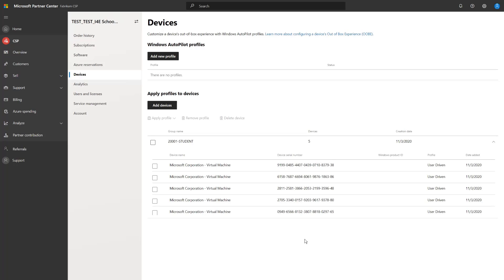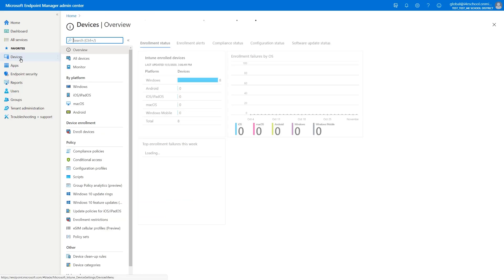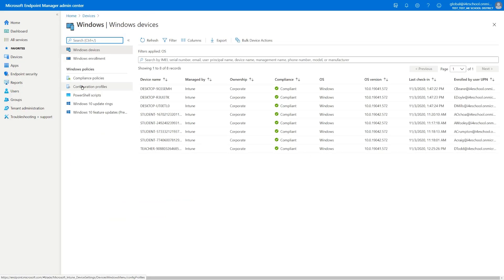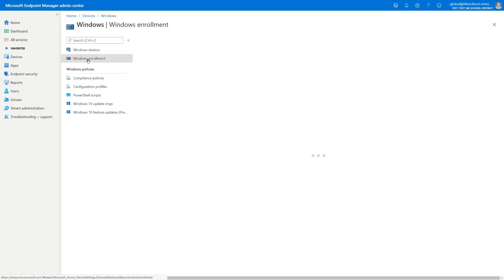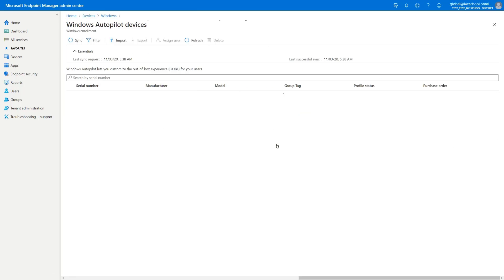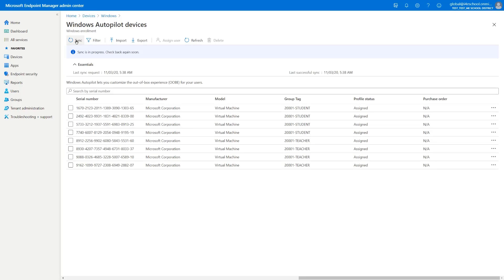We can now switch over to the customer side by going to the Microsoft Endpoint Manager portal and then go to devices, Windows devices and Windows enrollment. We should be able to see under devices all of the devices that are currently registered. Intune syncs devices that are registered to the Autopilot service every 12 hours.